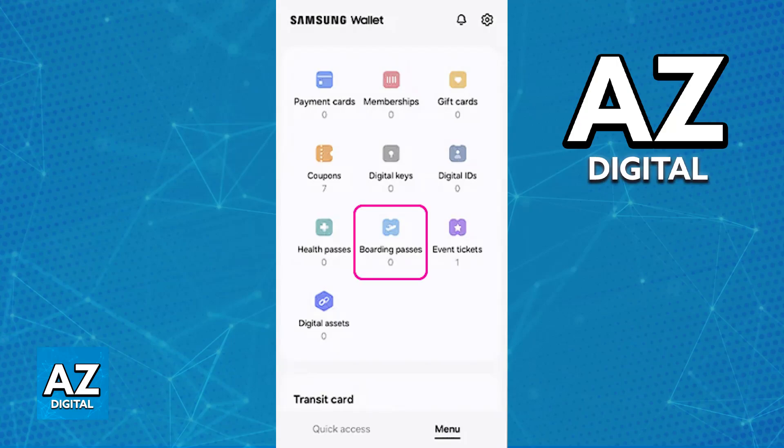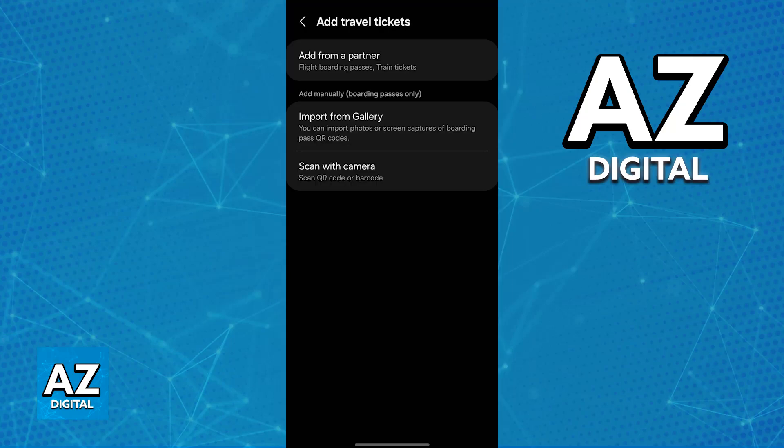You will be able to browse through all of the options under your wallet, and one of them is going to be the option to add boarding passes. All you have to do is tap that option, and you will find three options: add from a partner, import from gallery, and scan with camera.